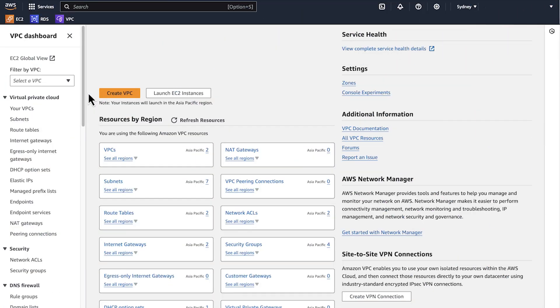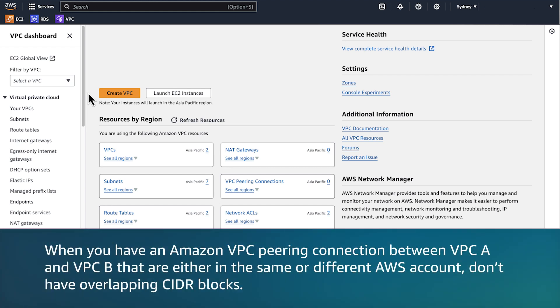In this scenario, I'm accessing the DB instance from an EC2 instance and they exist in different Amazon VPCs. I must activate a connection between two Amazon VPCs to allow traffic to route between them. Note, when you have an Amazon VPC peering connection between VPC A and VPC B that are either in the same or different AWS account, don't have overlapping CIDR blocks.